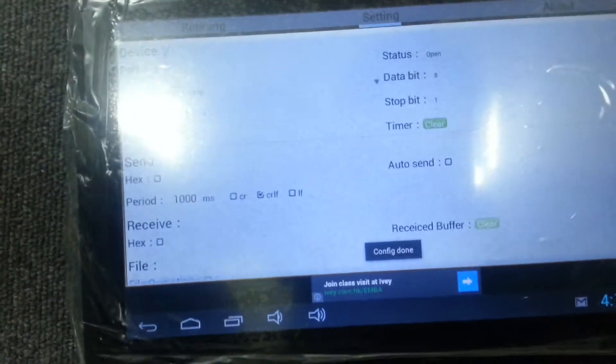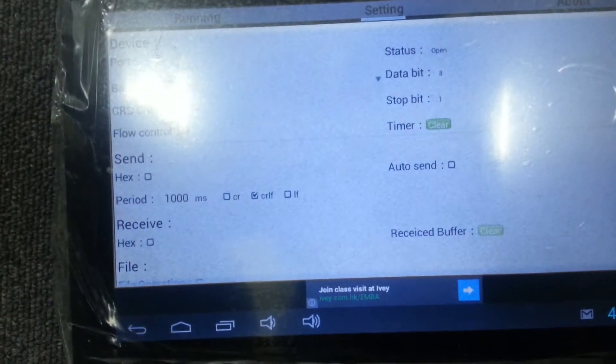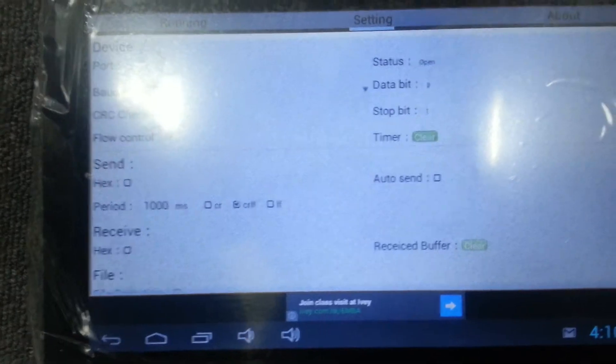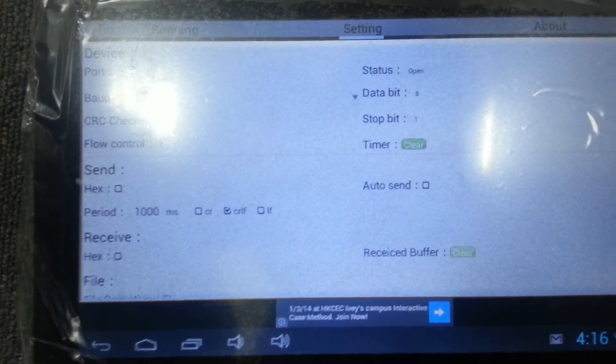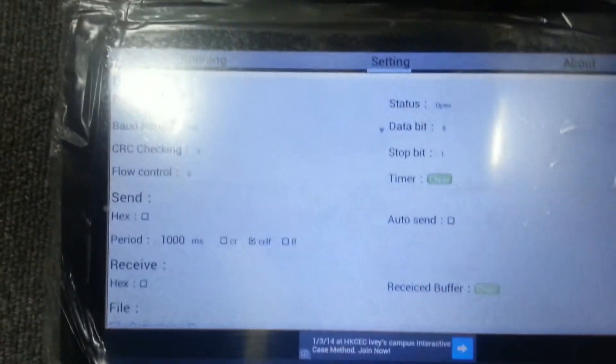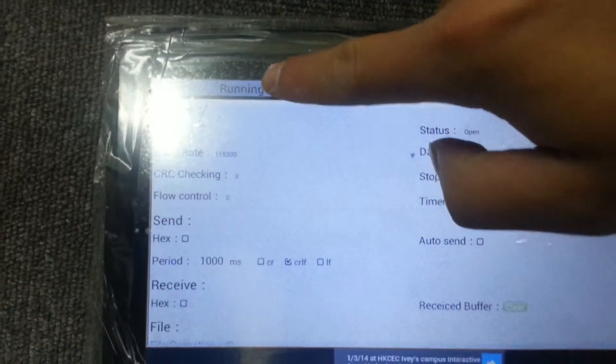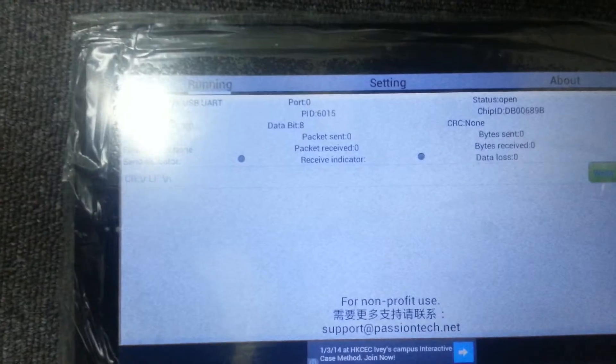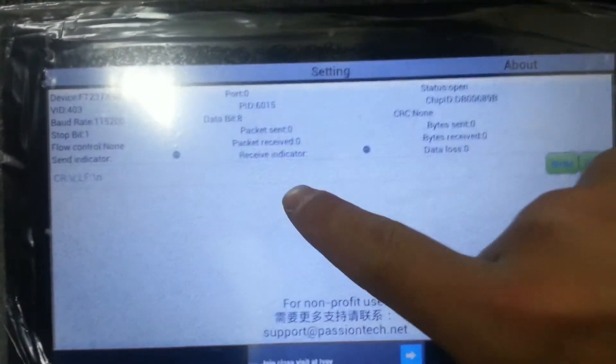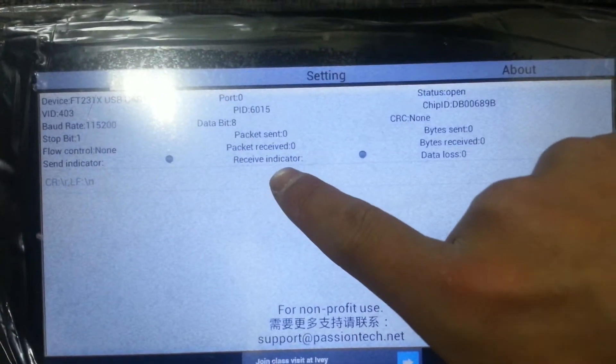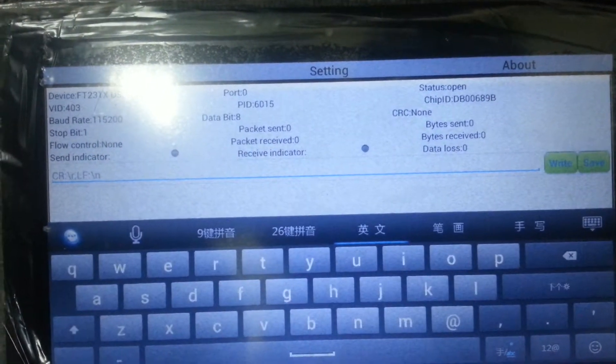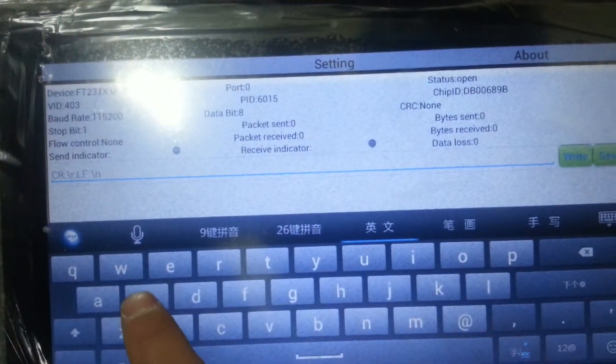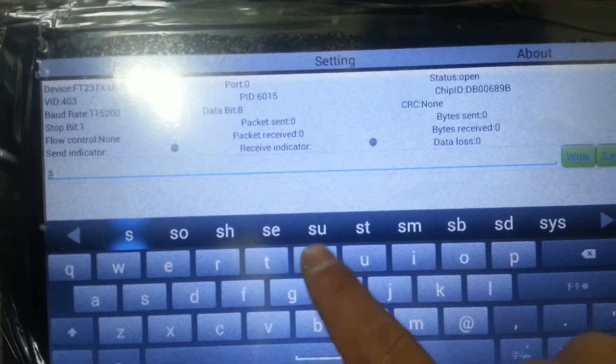This will be like the enter in the PC. And then now we go back to running. We will send some command to the switch and do the setup.